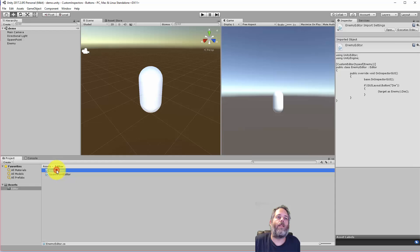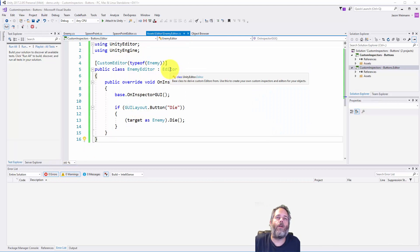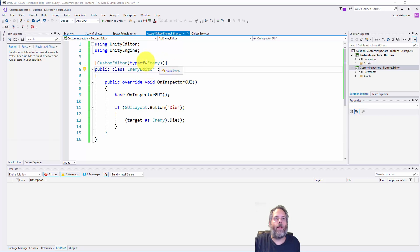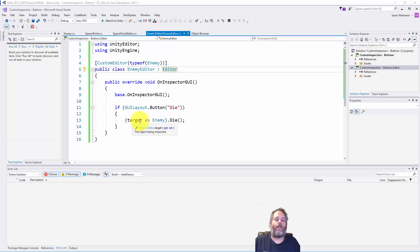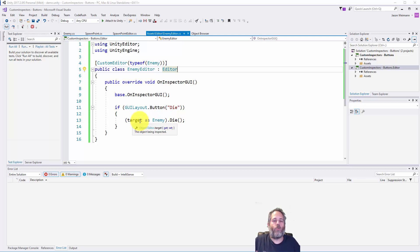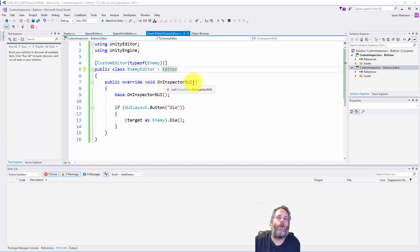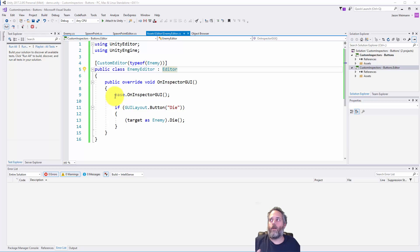Now let's take a look at that script. The enemy editor works by first inheriting from the editor base class, and then you give it the custom editor attribute right here and pass in the type that this is the editor for. And what that's going to do is make it so that this target is that type. So this target will be an enemy, and this will also show up only when you select enemies and when there's an enemy component. Now the way we implement it is to override the on inspector GUI method. And then the first thing we usually do is call the base on inspector GUI. This just makes it draw the normal stuff that's normally there by default if you don't have a custom inspector.